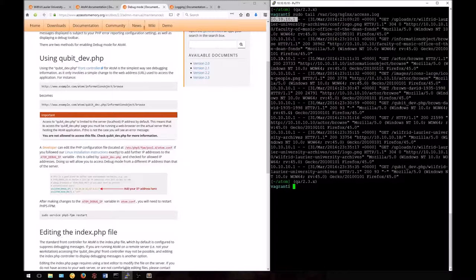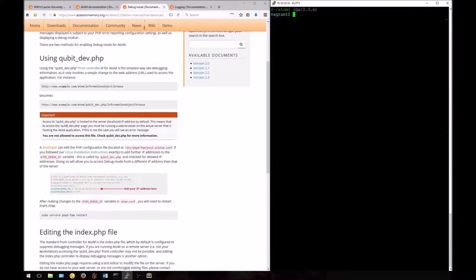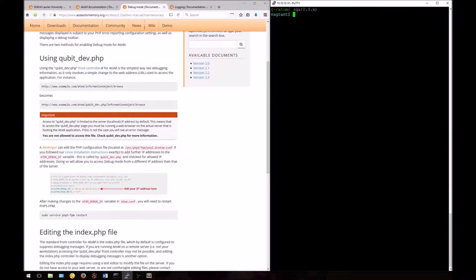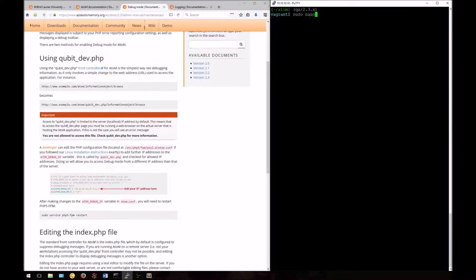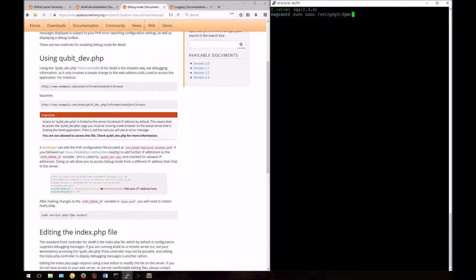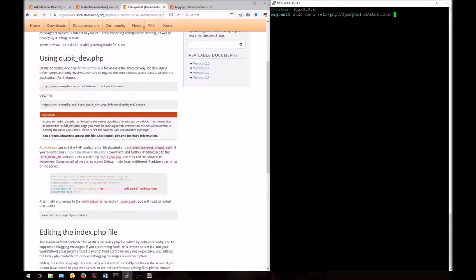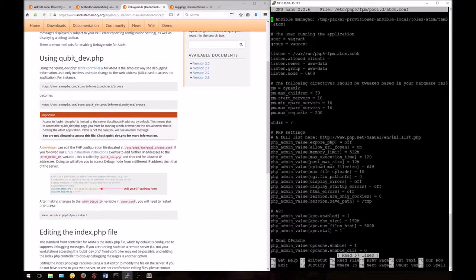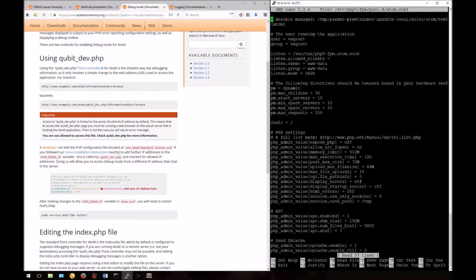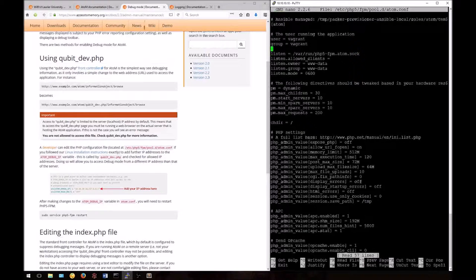Now we'll add this to the configuration file. To do so, we'll use nano to edit the file. Type sudo nano /etc/php5/fpm/pool.d/atom.conf. Nano will open the file and allow you to edit it. There are many configuration options in here, but the ones that we're concerned with are found at the bottom.